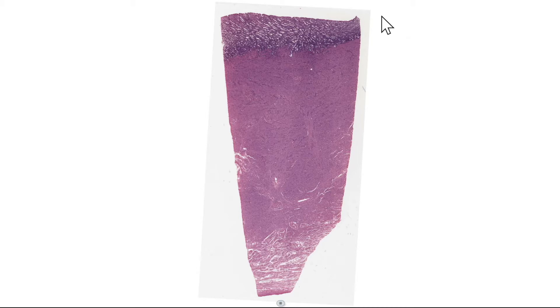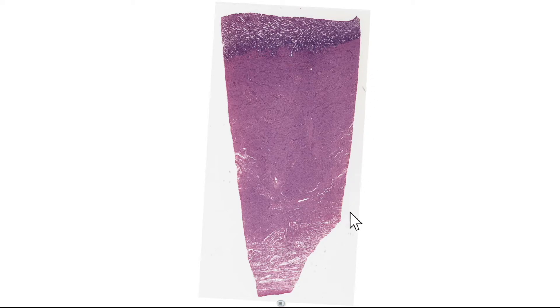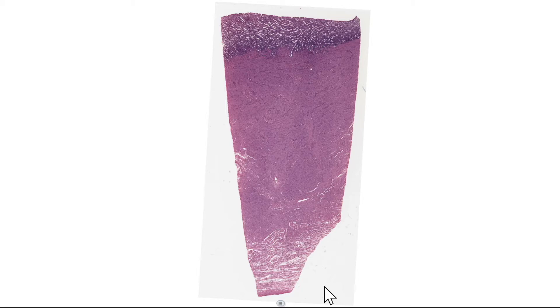The uterus consists of three layers. It has an innermost endometrium, which is equivalent to the mucosa. Then it has a muscularis, which we refer to as the myometrium, and obviously that's the largest of the three layers. And then on the outside we have what's referred to as the perimetrium, and that's the equivalent of the tunica cirrhosa or adventitia.